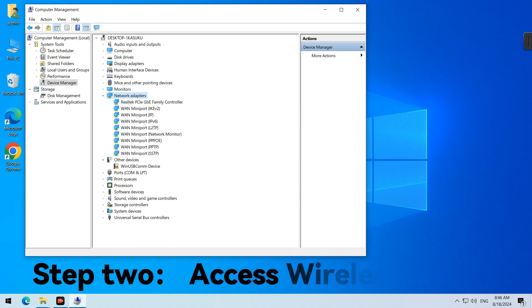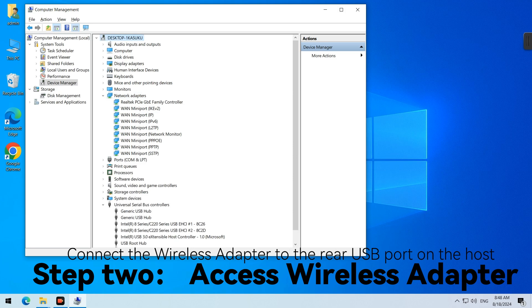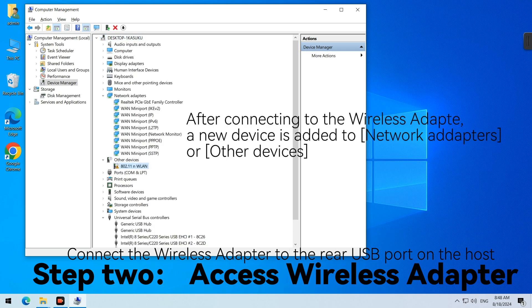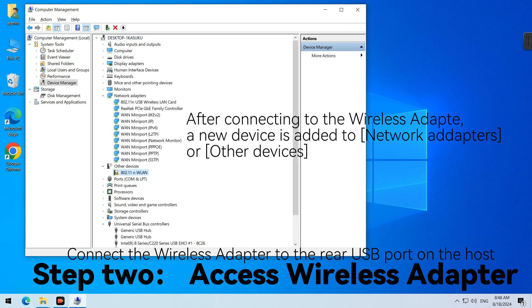Step 2. Access Wireless Adapter. Connect the Wireless Adapter to the rear USB port on the host. After connecting to the Wireless Adapter, a new device is added to Network Adapters or other devices.